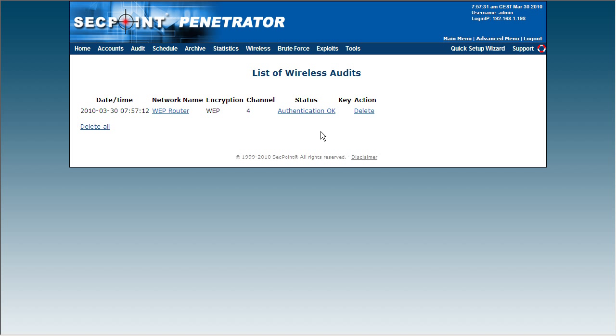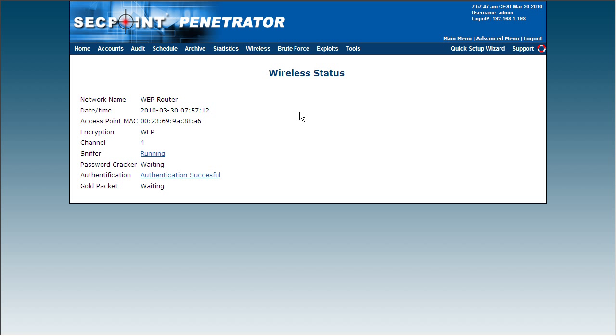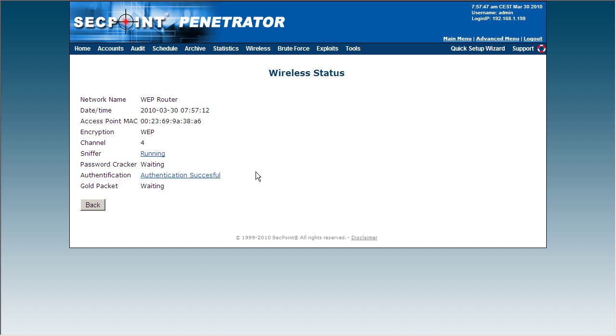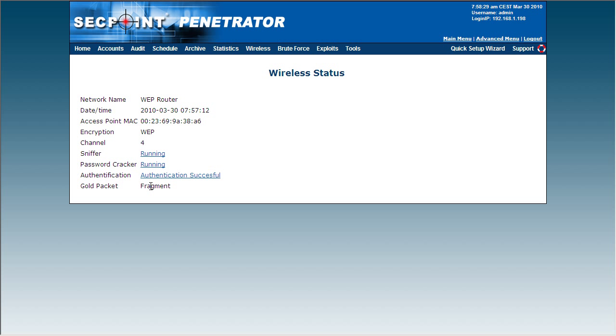We can see here it has now authenticated, and I can click here and then I can see it is waiting for the gold packet and the password cracker. It has now got the fragment packet that it needs to inject into the router in order to force it to create a lot of traffic.